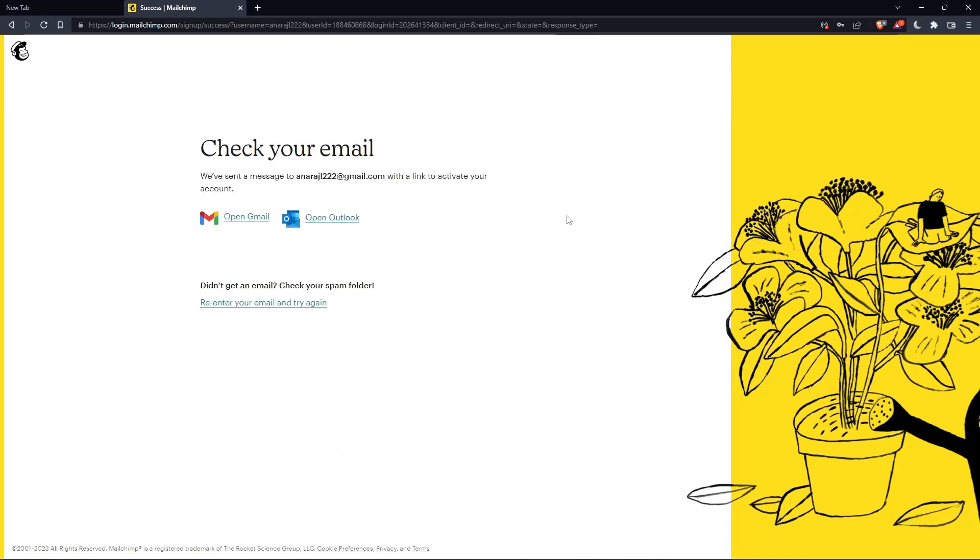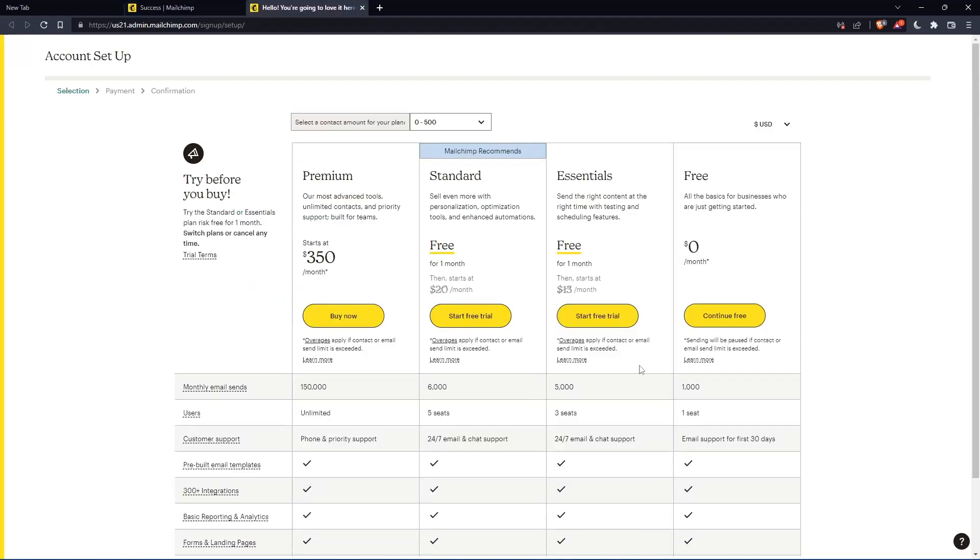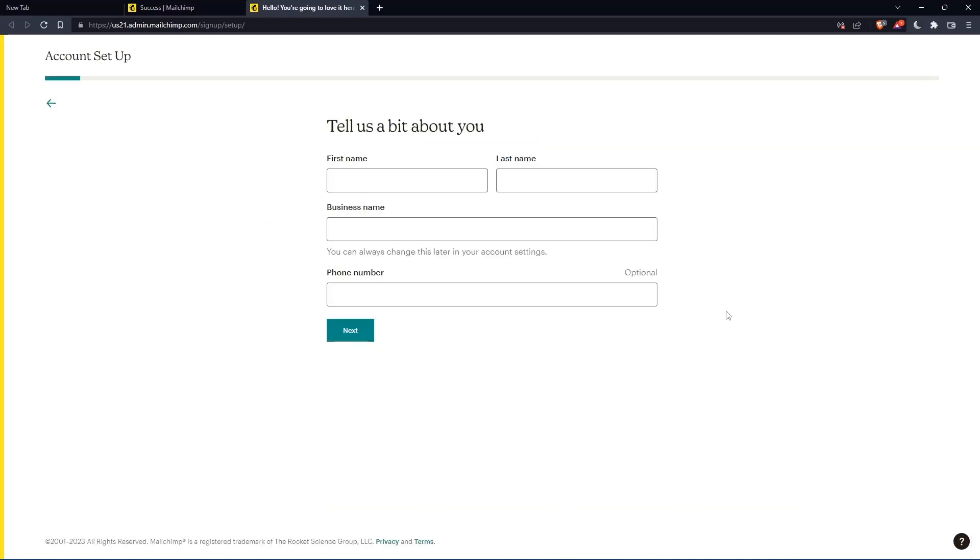So now you'll have to check your email and activate by the message that they're going to send you. Once you activated your account, you'll find yourself here again, so let's click continue free.